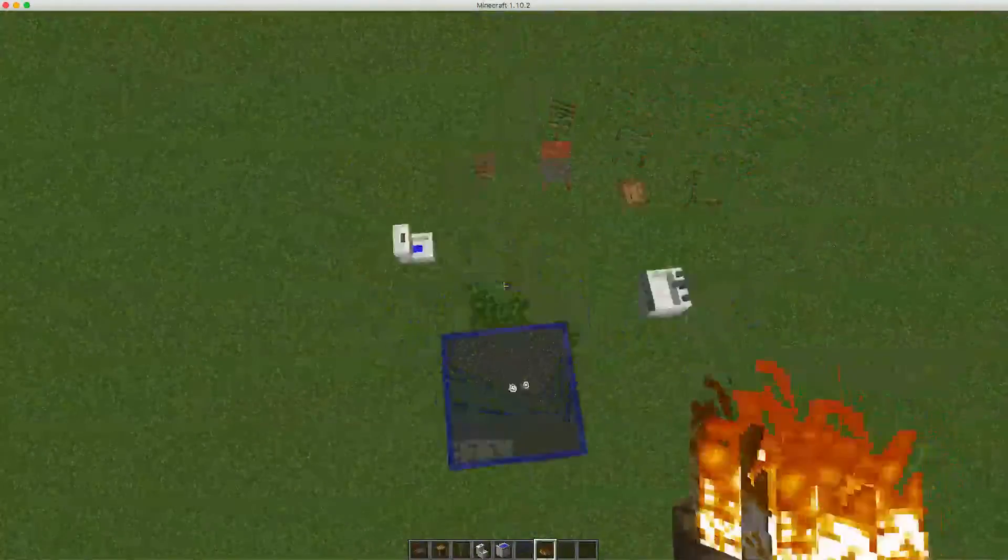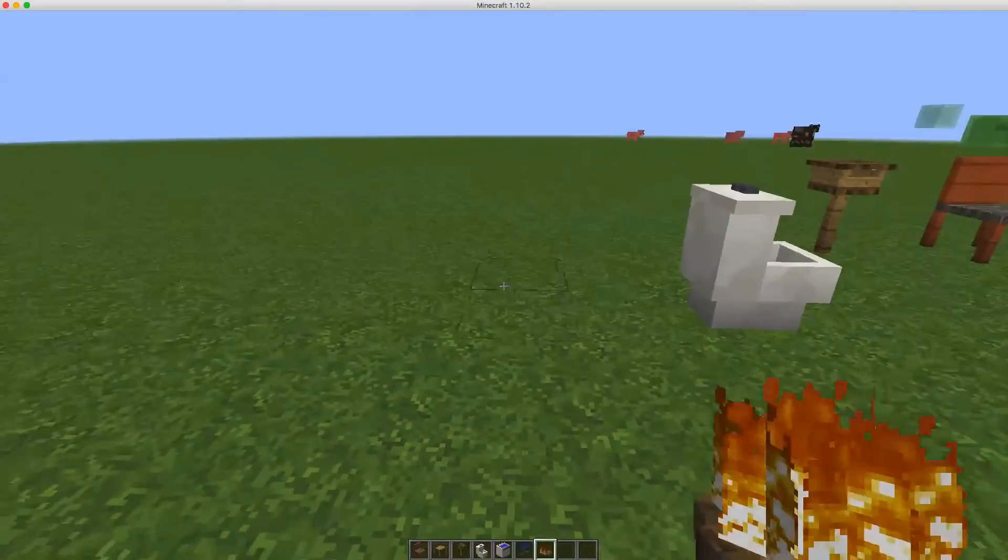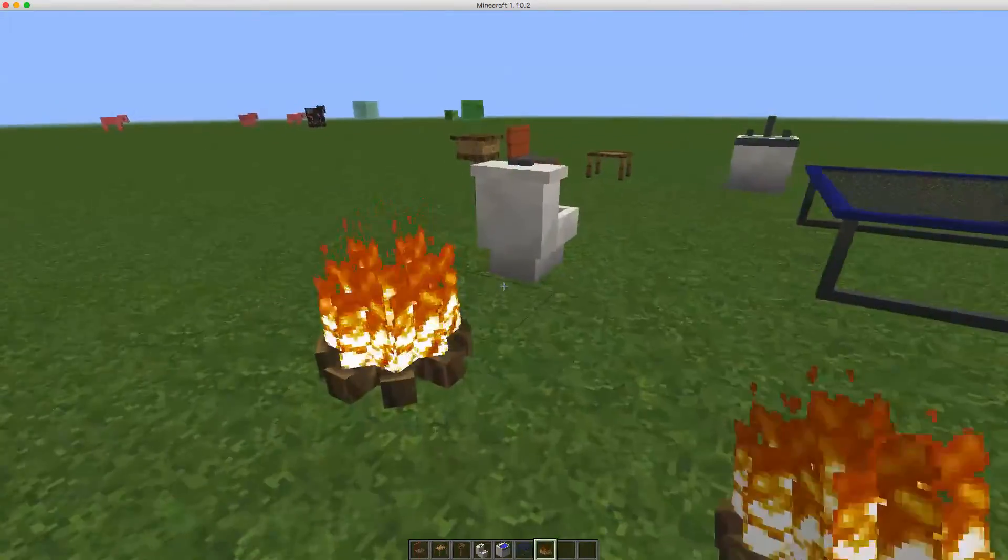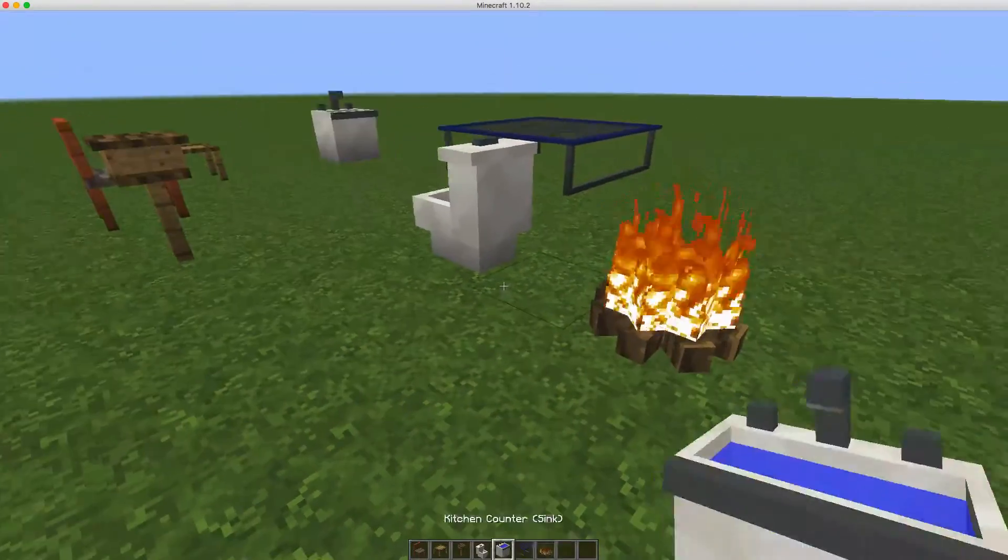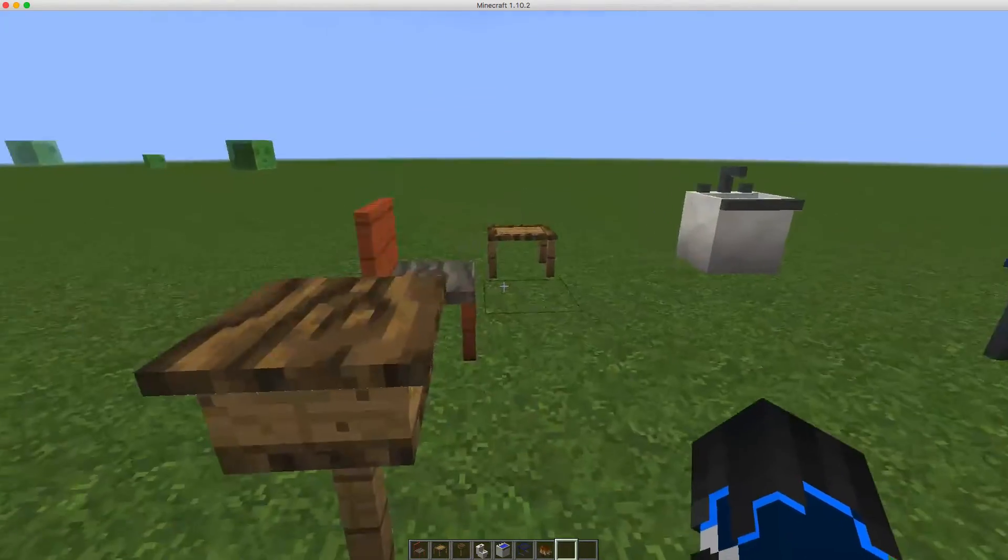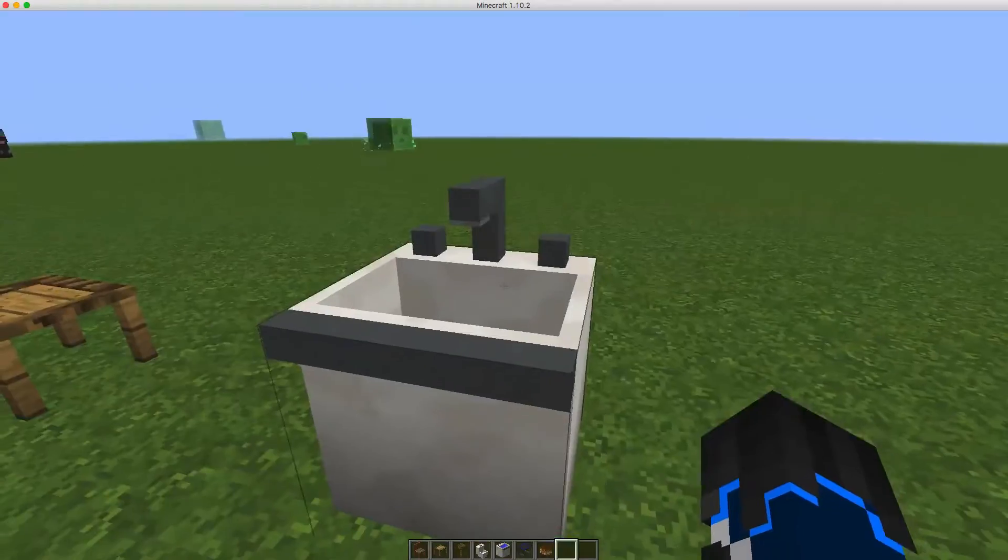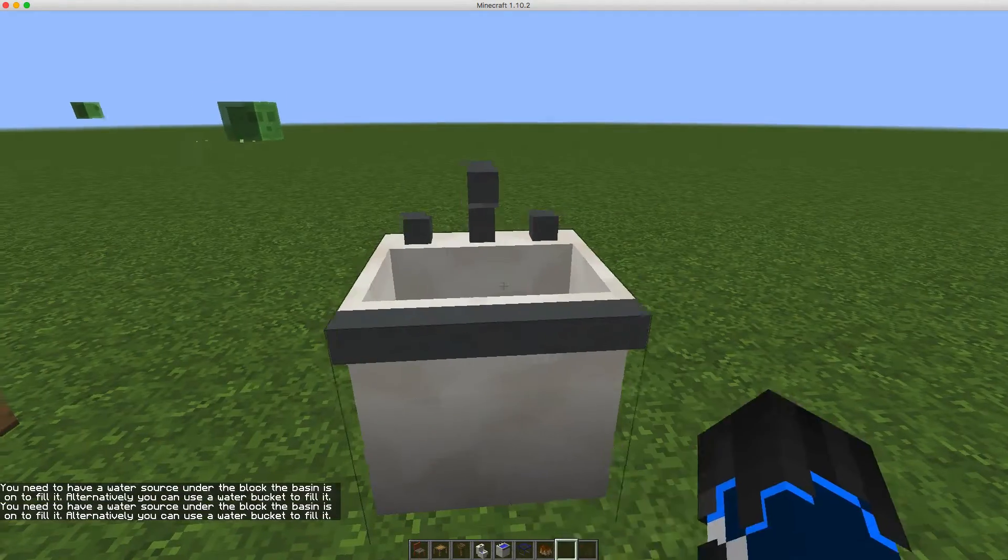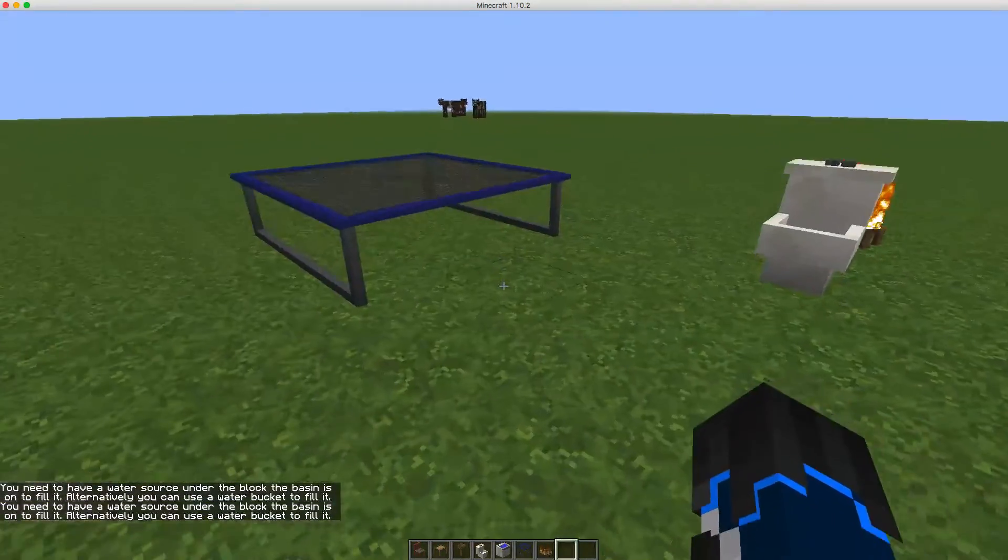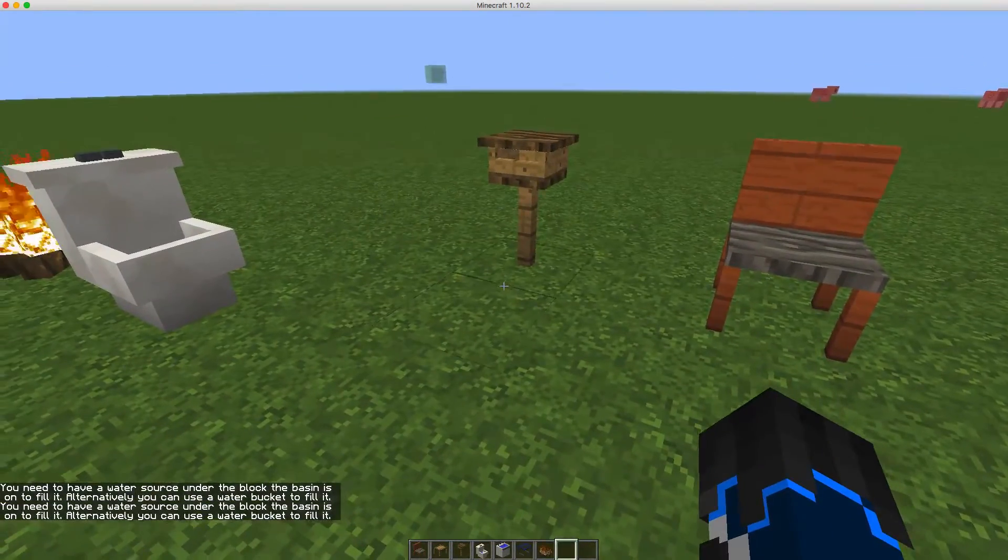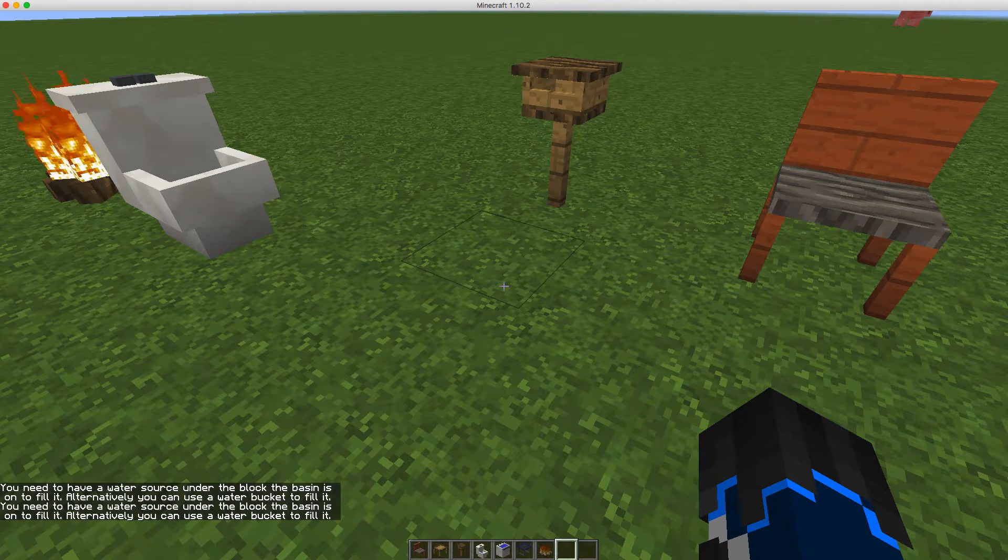Isn't that cool? So now you also have a fire which looks very cool. And yeah, that's the mod. So now we're going to get onto the server part.